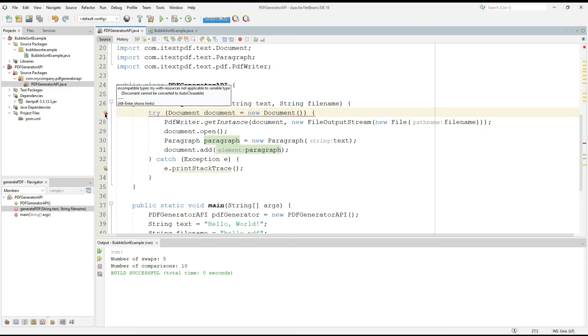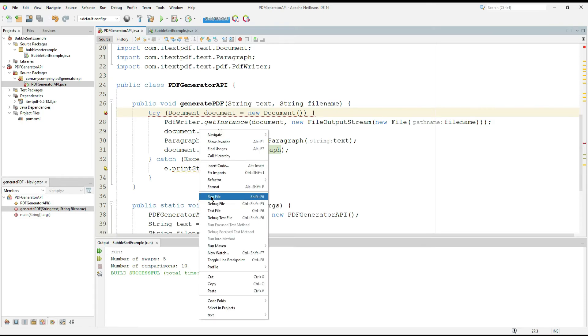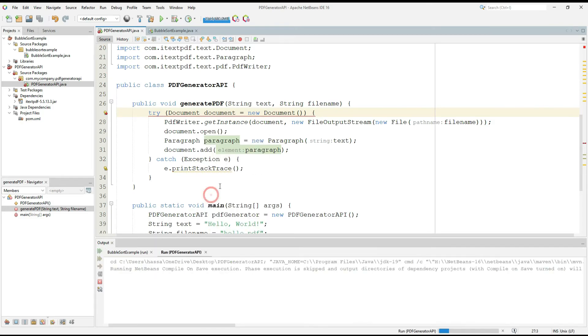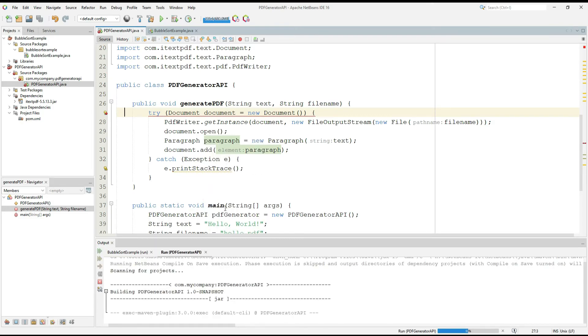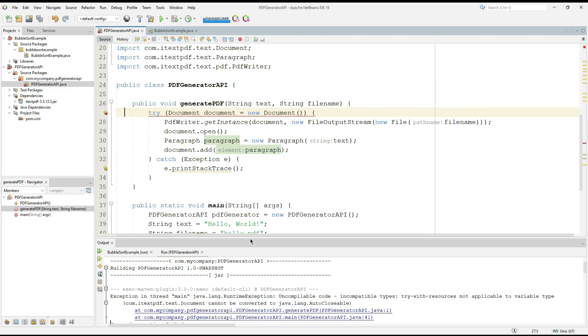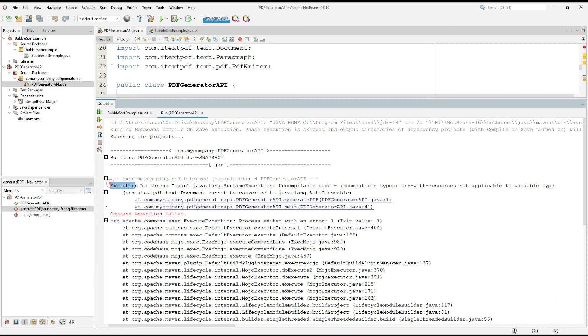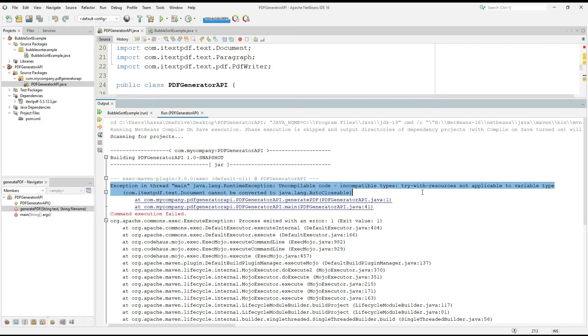So here is another error. Now I am going to run it to check what's the error actually and ask ChatGPT to fix that too. So here is our error. I am going to copy it. Exception in thread main incompatible code. It's actually a data type error maybe. Let's ask ChatGPT.